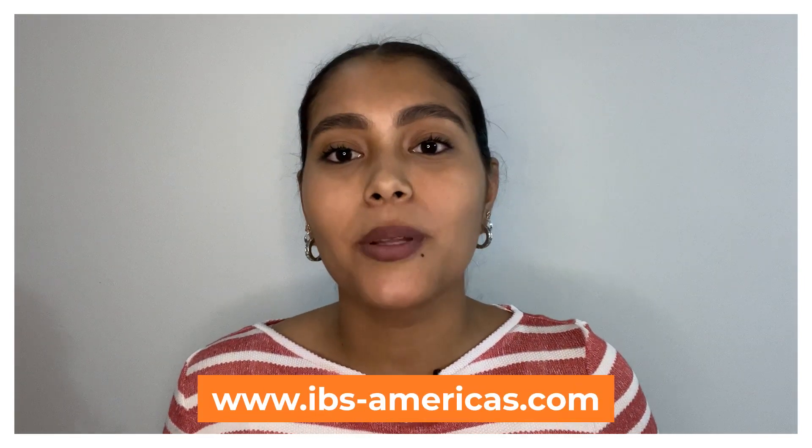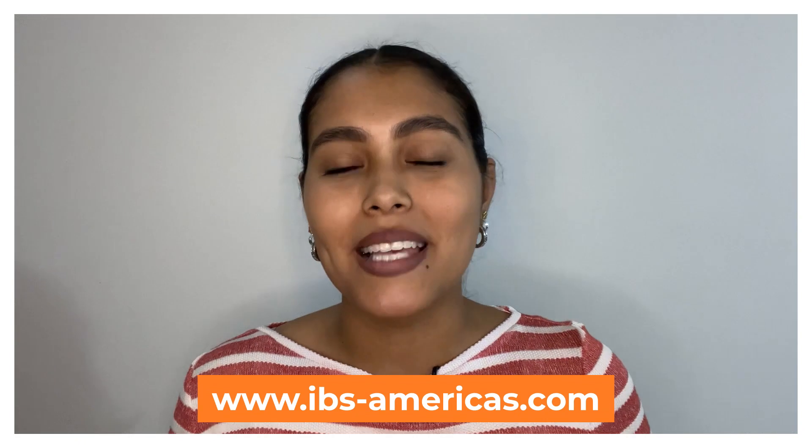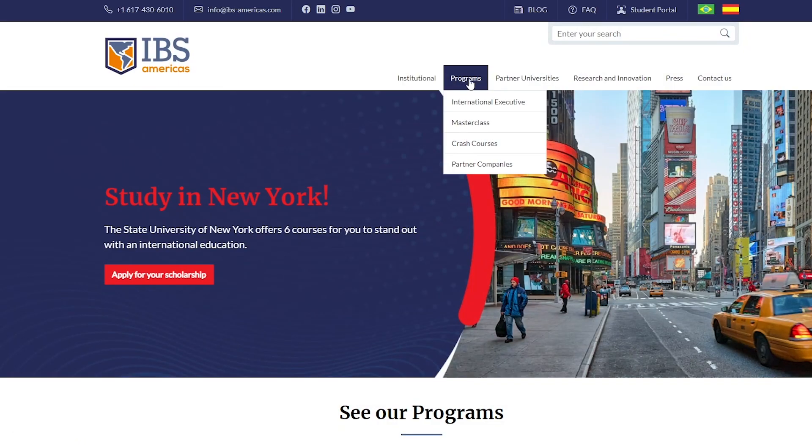The first step is to enter the IBS Americas website, www.ibs.americas.com, then you click on the Programs tab and on International Executive.